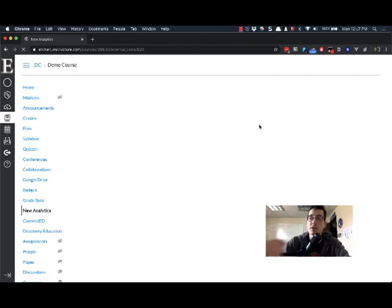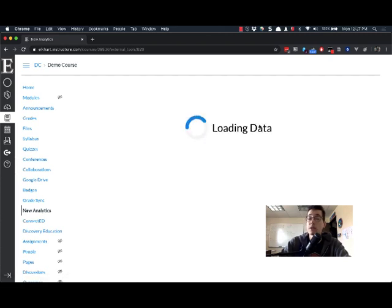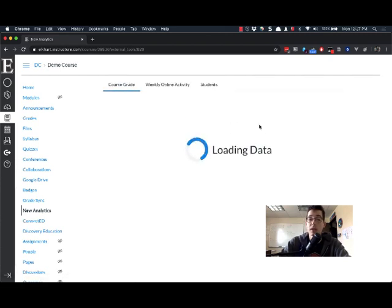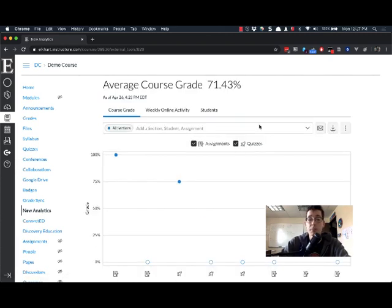We've got another video on how to message students within the Canvas course based on their grade, and we've got another one coming on how to message them based on pages or options that they've looked at. But for now, let's just keep it simple.